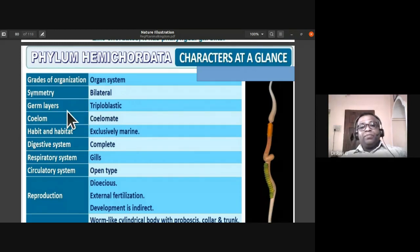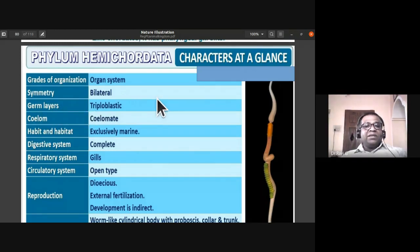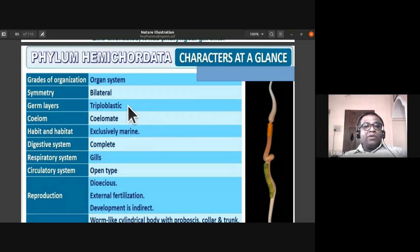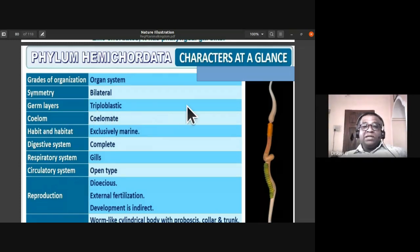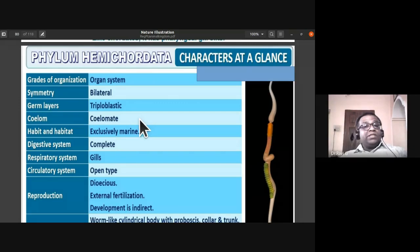They have three germ layers — ectoderm, mesoderm, and endoderm — making them triploblastic animals. Based on the coelom, Hemichordata are coelomate animals, meaning the coelom is lined by mesoderm and they have a true coelom. Their habitat is exclusively marine.